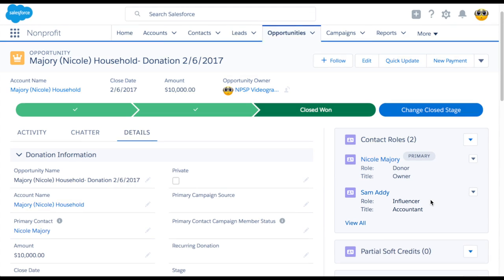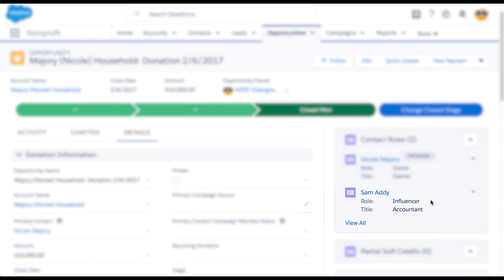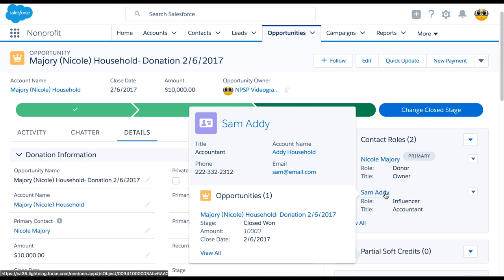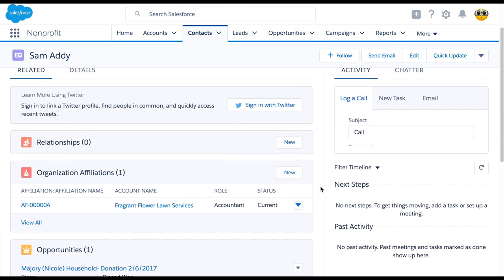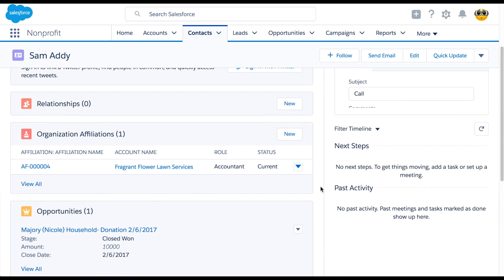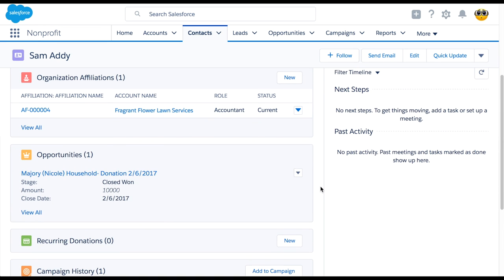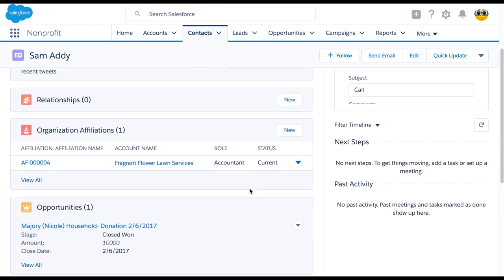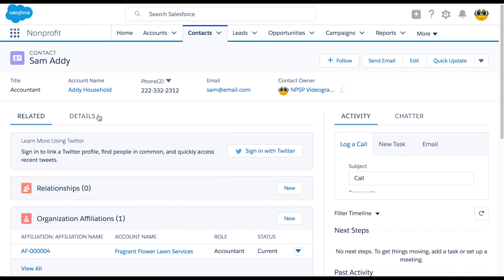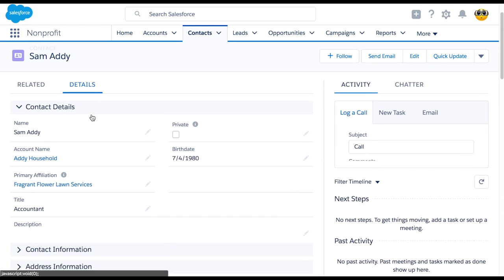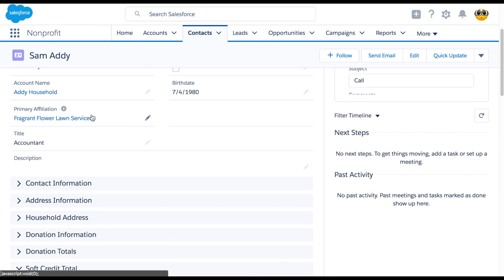Great job! We now see Sam's soft credit. Next, let's look at how this affects Sam's contact record. We can see the donation opportunities in the Opportunities Related List, and we can also see the soft credited roll-up amounts in the Soft Credit Total section.